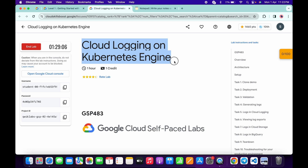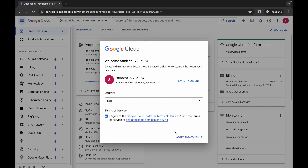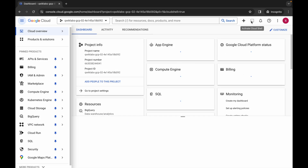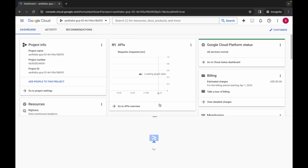Hello guys, welcome back to the channel. In this video I'm going to show you the simplest way to complete this lab. First of all, just log into your credentials and once you're done with that, come back over here, click on the checkbox, then click on agree and continue. Now just wait and simply activate your Cloud Shell — it will take a couple of seconds.